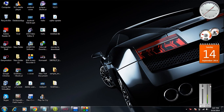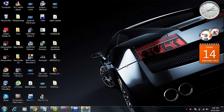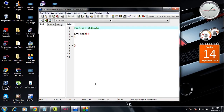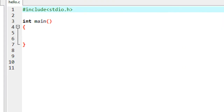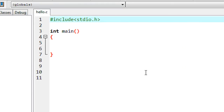Hello guys, welcome back to another episode of C programming tutorial. In today's episode we are going to learn about how to pass values between two functions in C programming. In the previous part we already learned about how to work with functions in C programming.